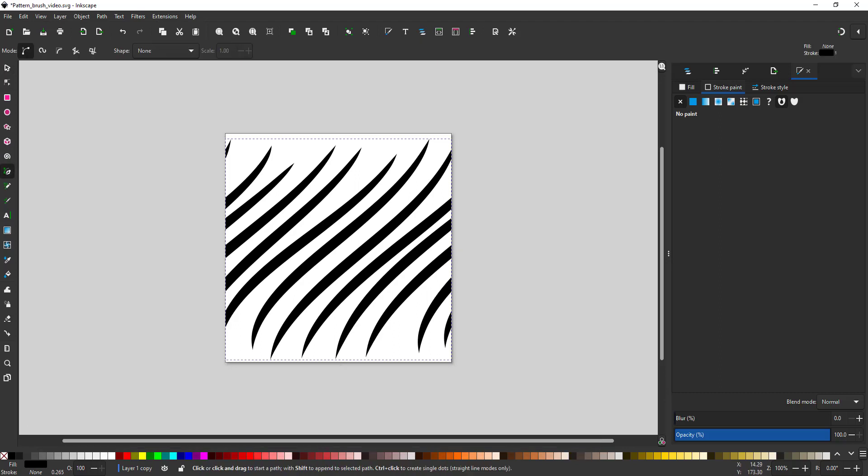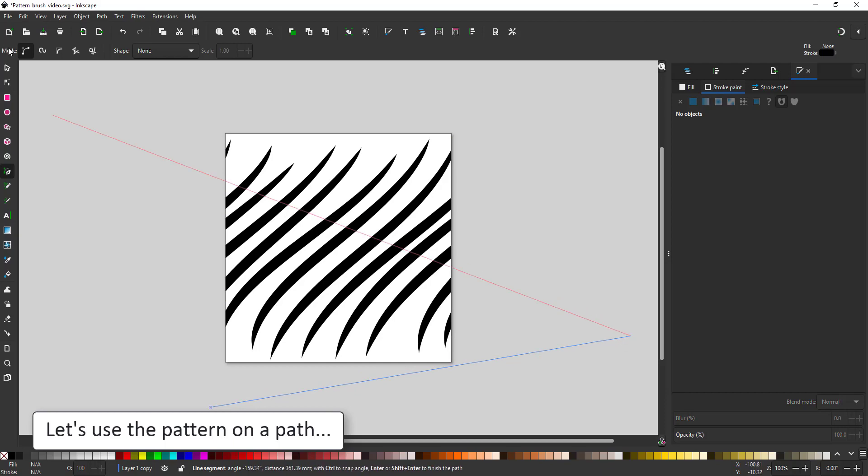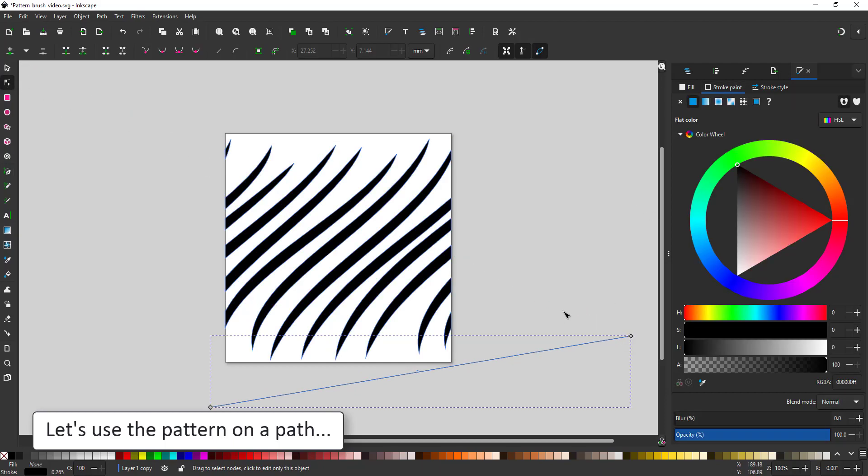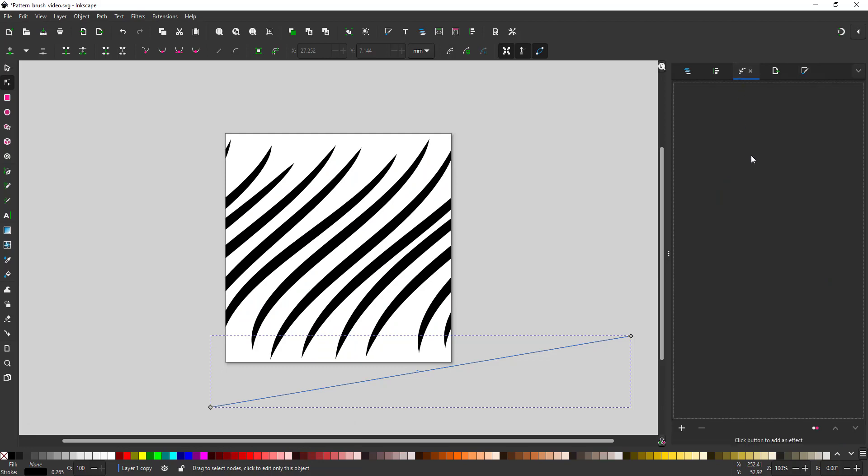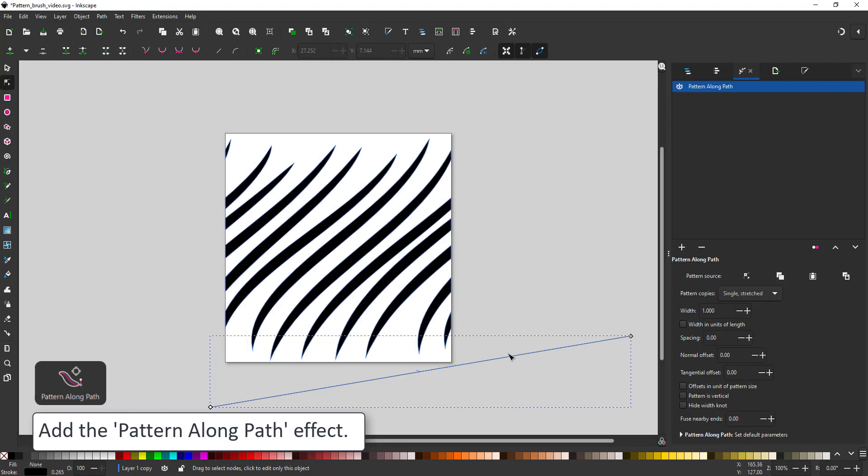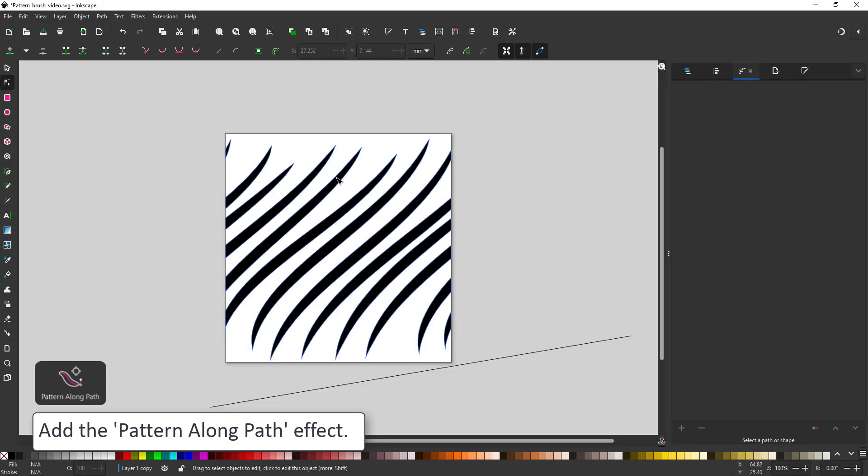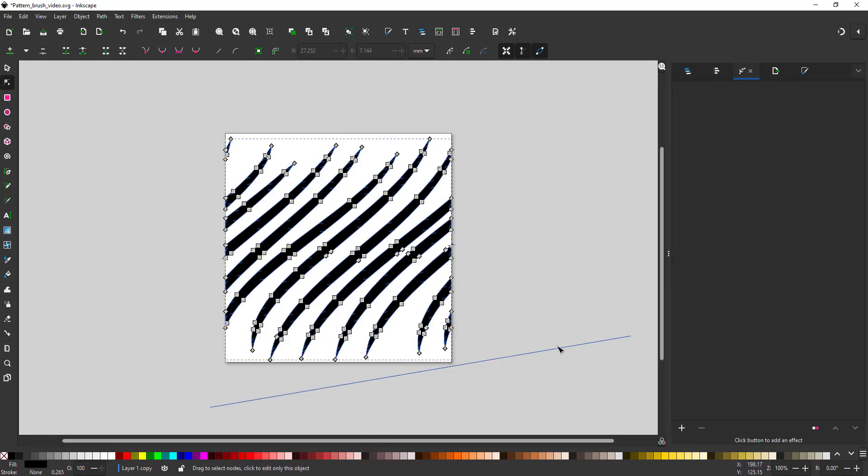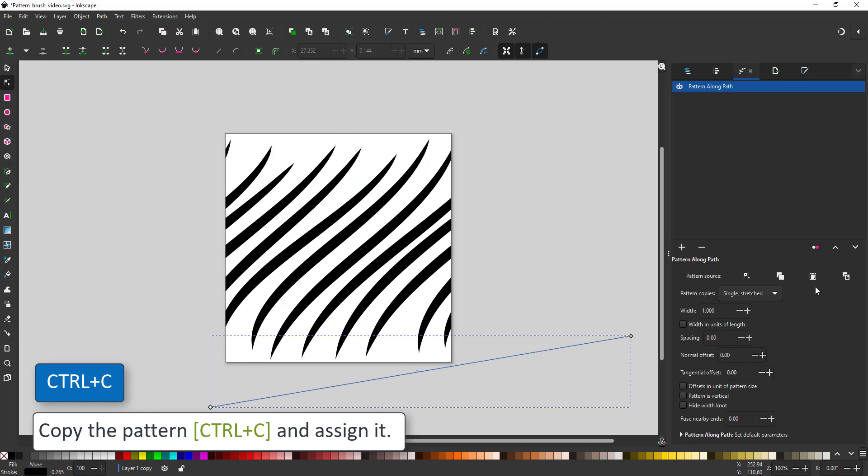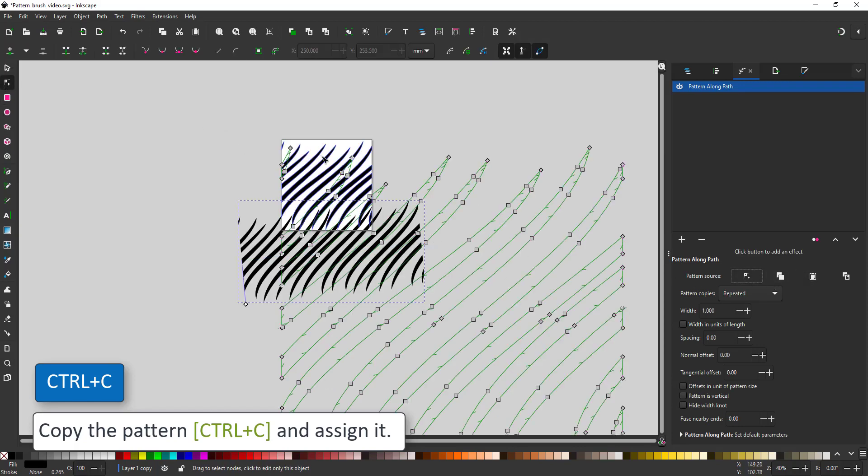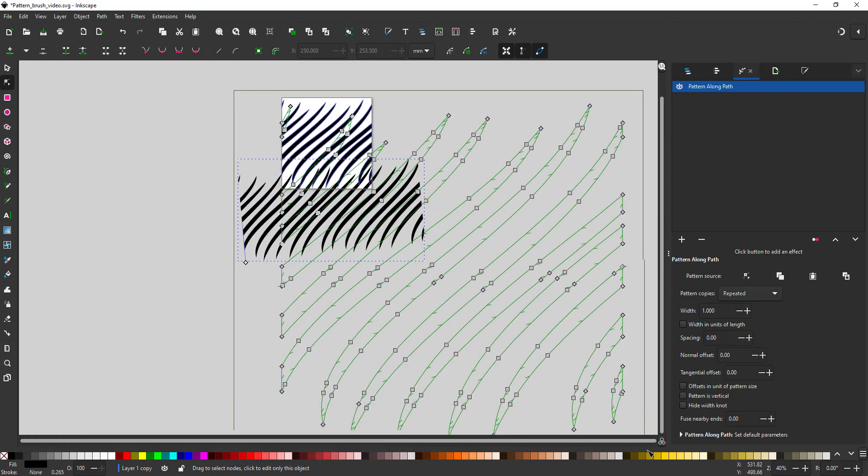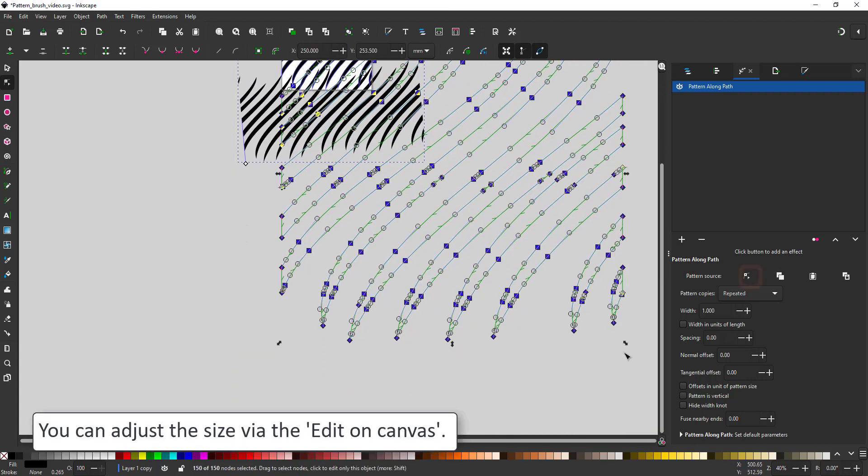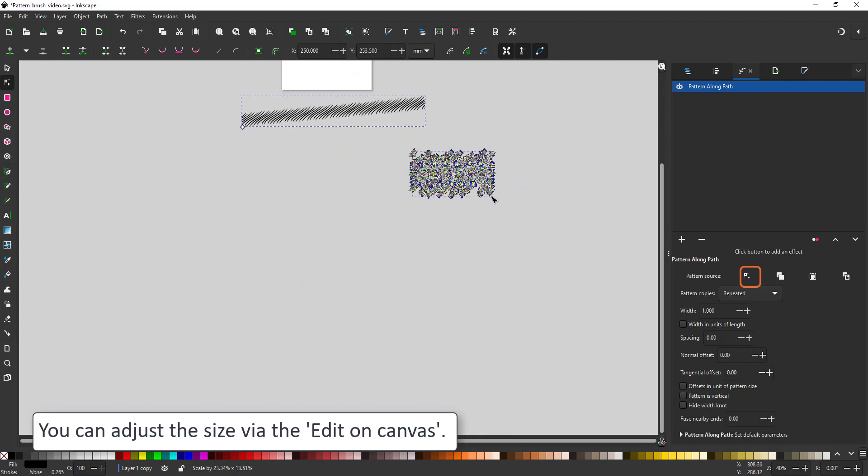Once we have the pattern we can put it to the test. I create a line with the pen tool and assign a path effect pattern along path to it. Now I select our pattern, copy it and link it to the path. I set the pattern to repeat. That way the pattern won't be stretched along the length of our paths but repeat it along the paths.